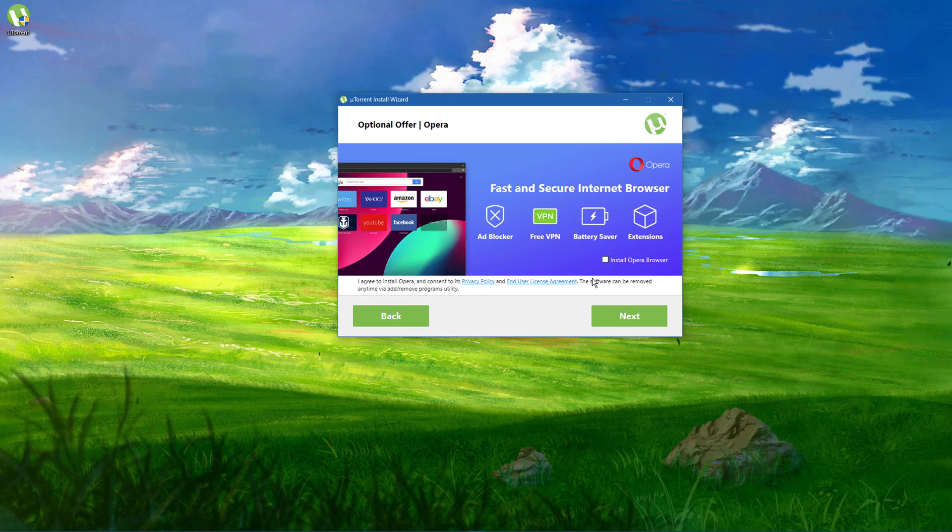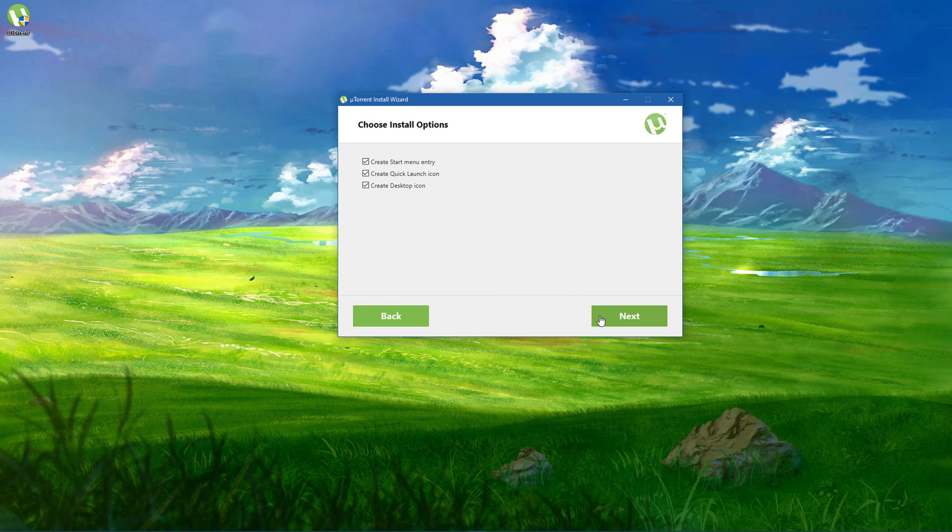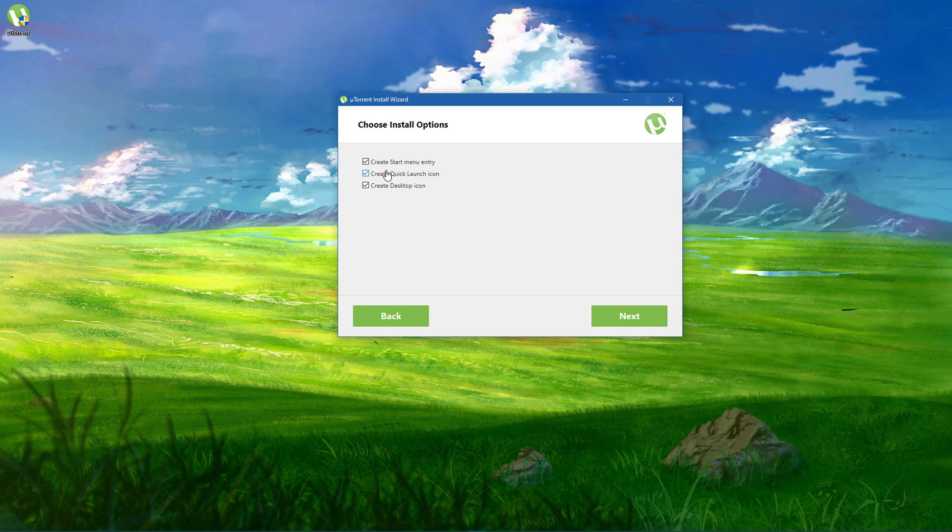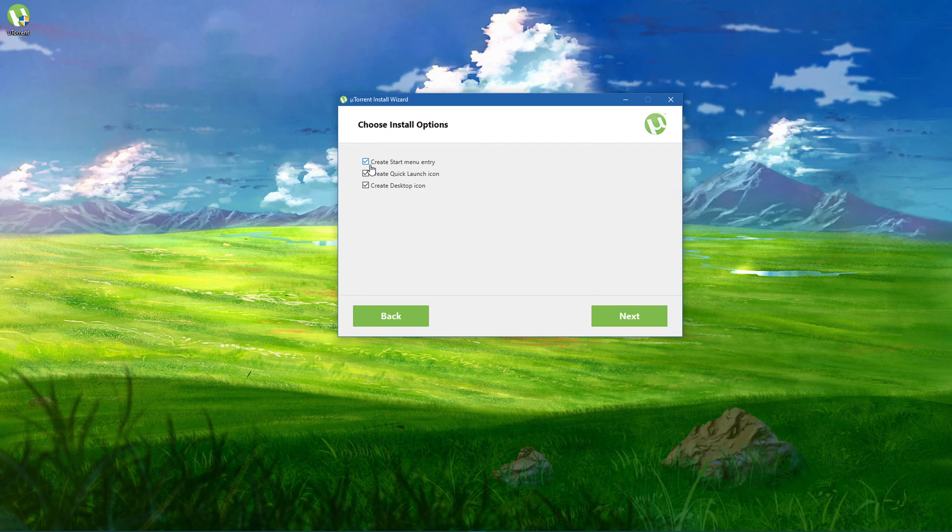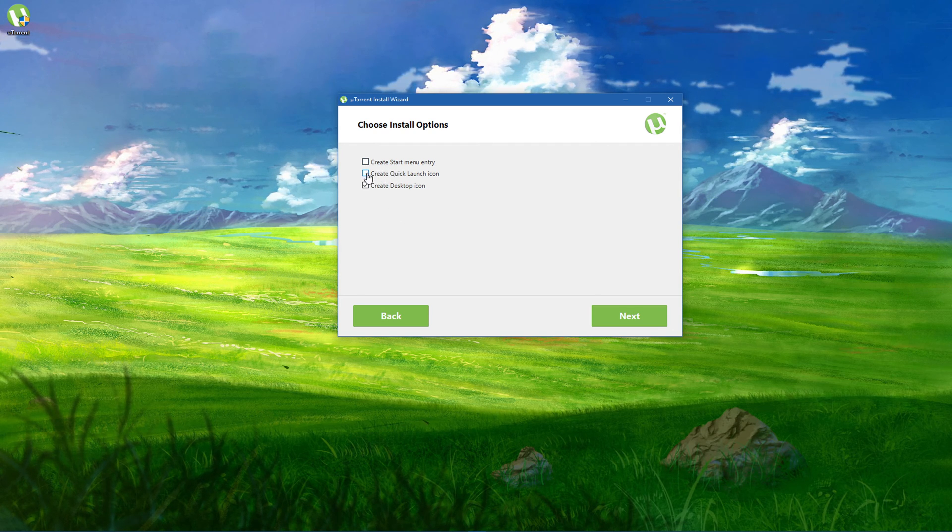You will then be asked if you want to create a start menu entry, quick launch icon and a desktop shortcut.